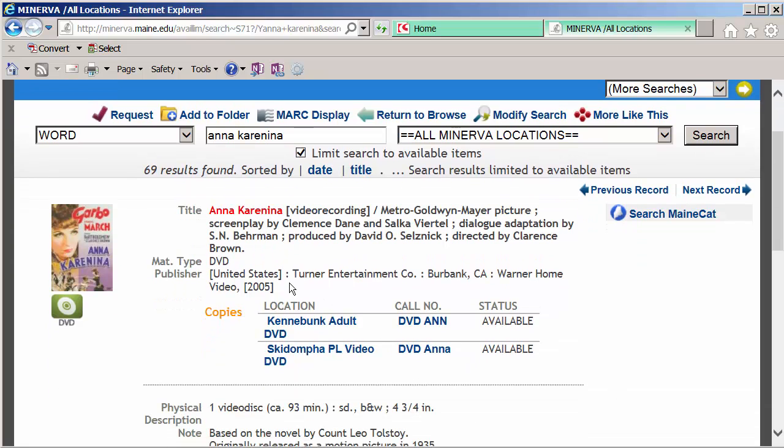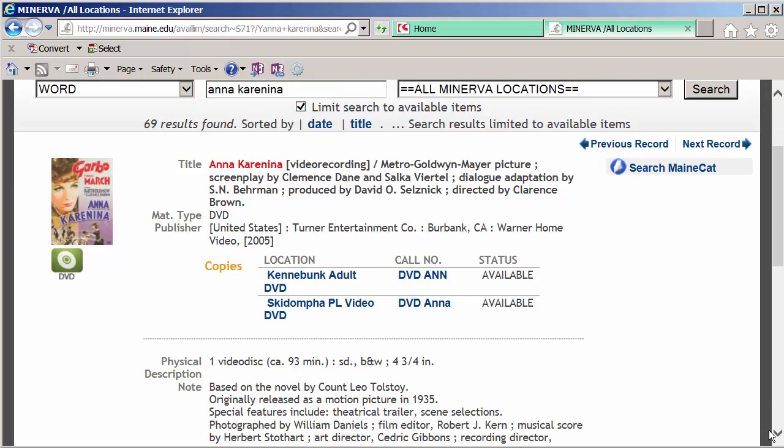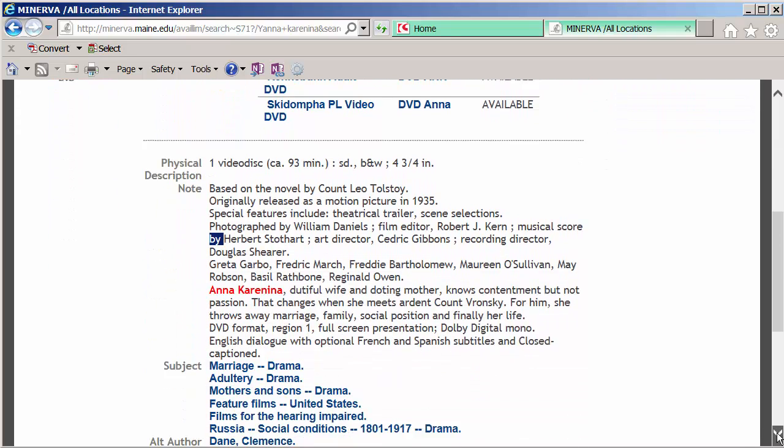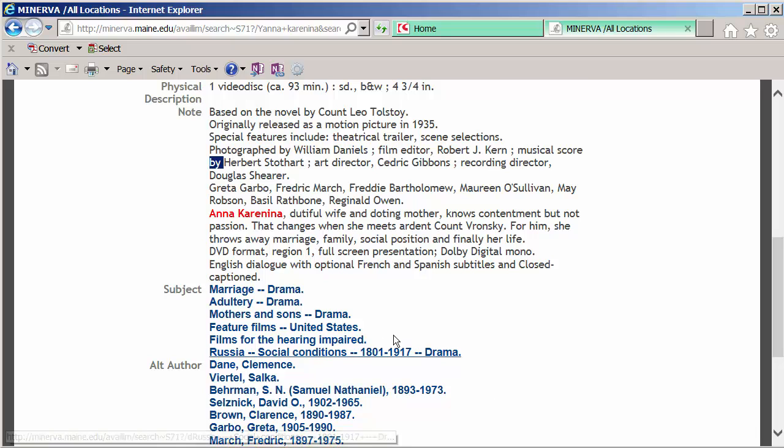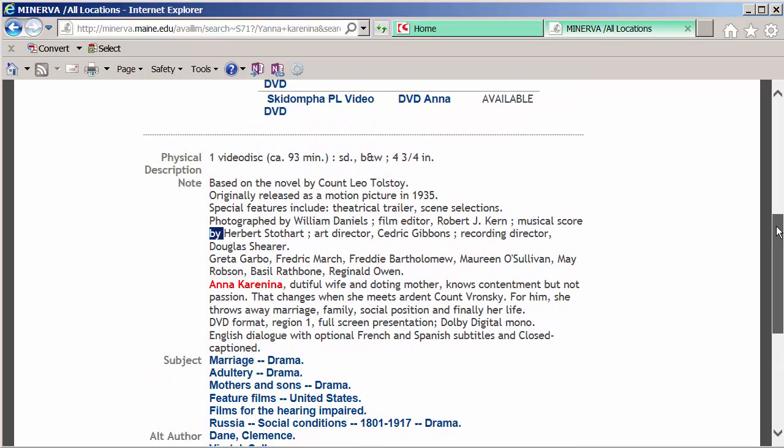So this publisher information here and the physical description will tell you a little bit more about it. It shows you the format. If it was a book, it would show you how many different pages there are. There are some subjects here, which would be a narrower way to search. And there are some notes. Uh-oh. Spoiler alert. That changes when she meets Ardent Count Vronsky. For him, she throws away marriage, family, social position, and finally, her life. Oh dear. We know how it ends now. That's okay. Still worthwhile watching.